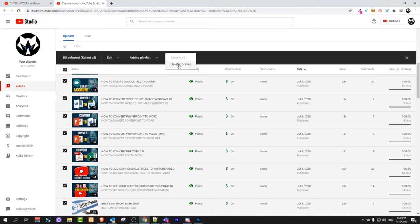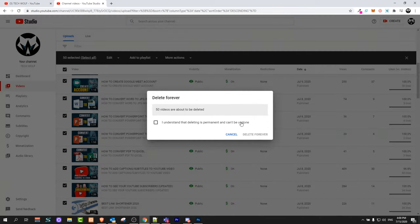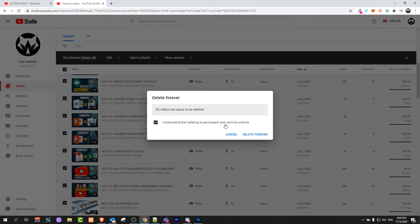If you click Delete Forever, it will open a popup window like this. Here you will need to checkmark this box: 'I understand that deleting is permanent and can't be undone.'